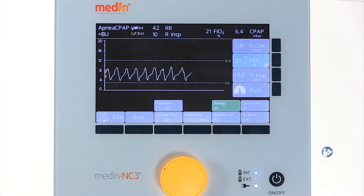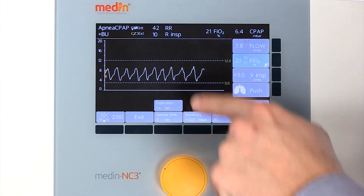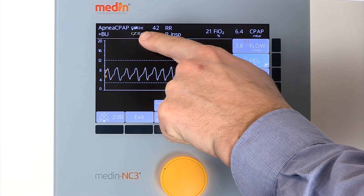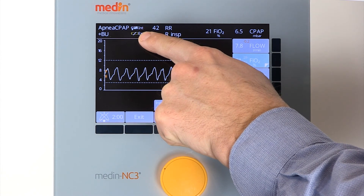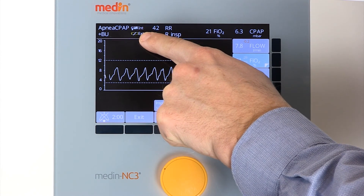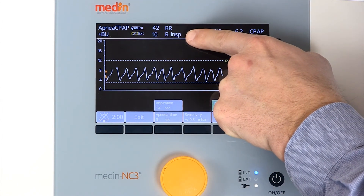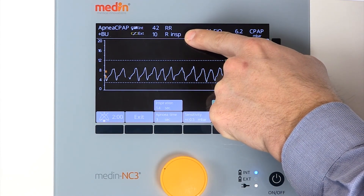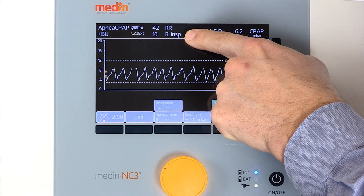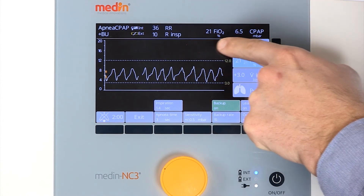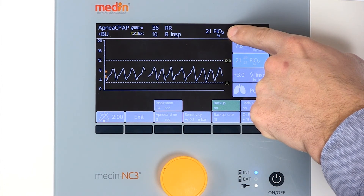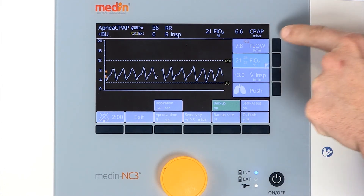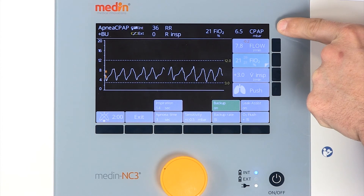The display also provides information about the battery status, respiratory rate, the number of backup breaths, FiO2, and CPAP pressure.